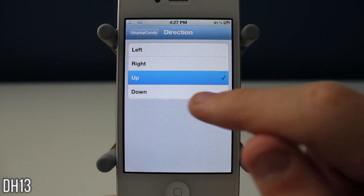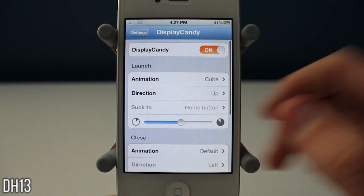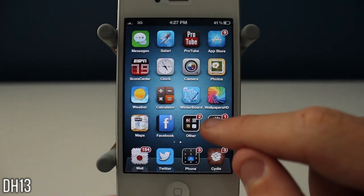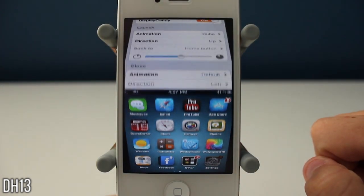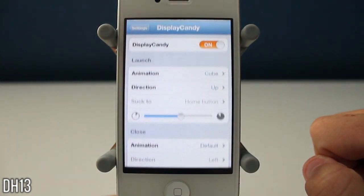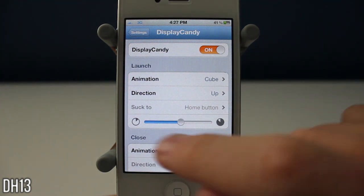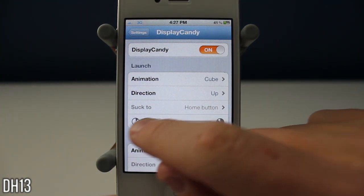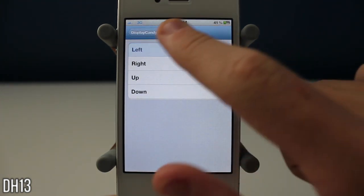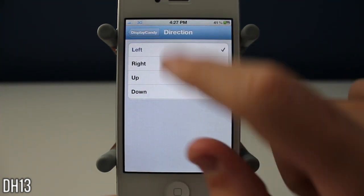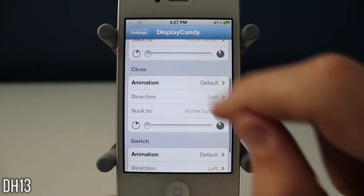This tweak really reminds me of Barrel — you guys remember how Barrel was kind of the same thing but for the home screen when you're switching between pages. This is a really cool tweak. As you can see, you can also change the direction of certain animations like the cube one.